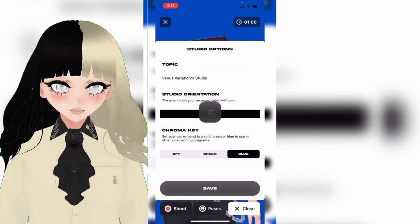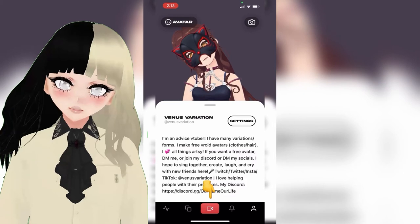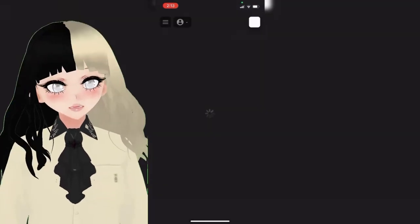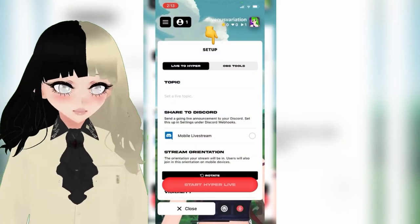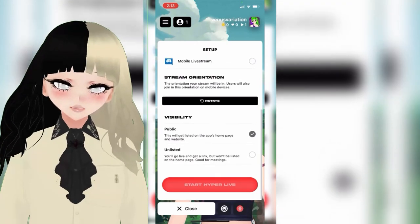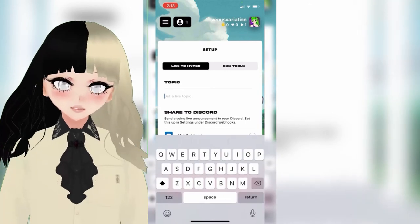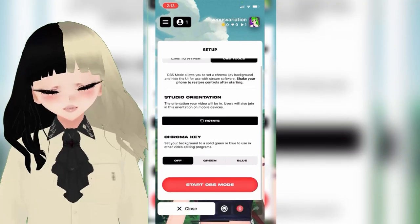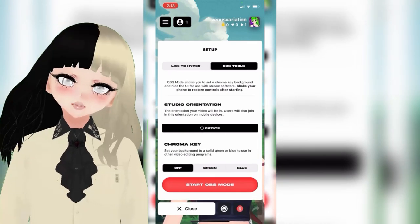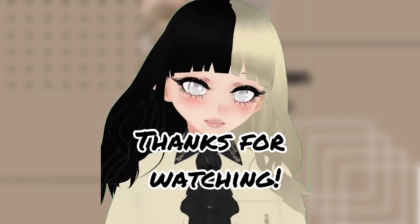To start your live, click the button at the bottom and then 'Go Live.' It will take you to the setup for your live — you'll choose your visibility (public or unlisted), see the stream orientation, and choose a topic. Then you start either OBS tools or go live directly to Hyper. I hope this tutorial has helped you, and happy streaming! Follow me on Hyper and I'll see you soon.